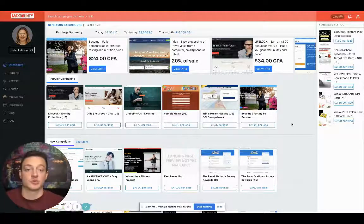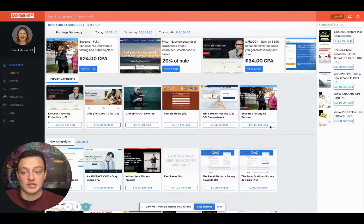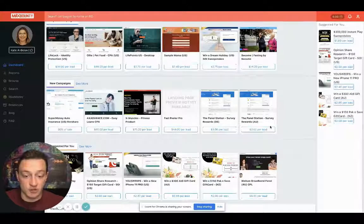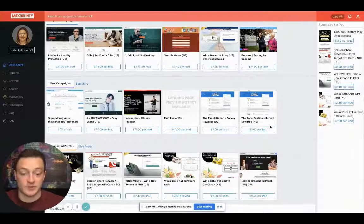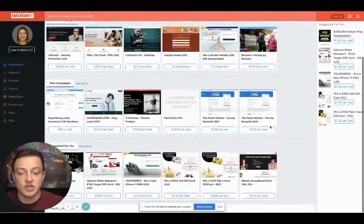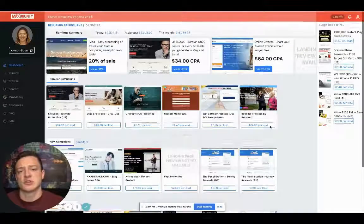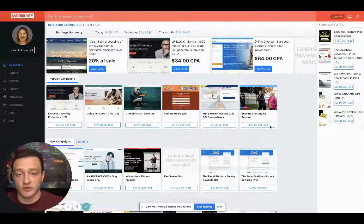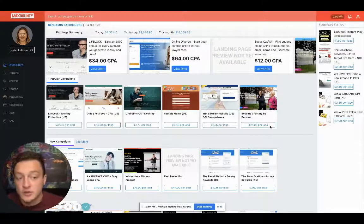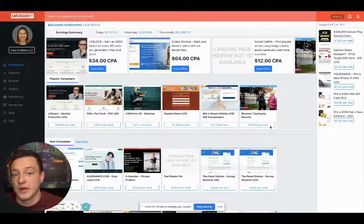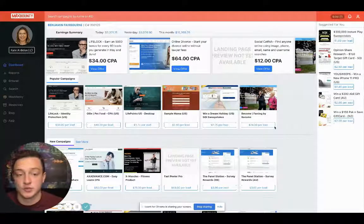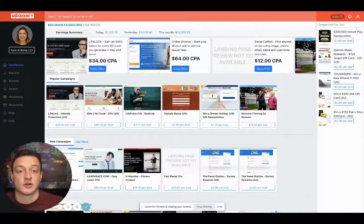These are platforms you can crush it with. This is just Max Bounty. You can crush it with Max Bounty, absolutely.